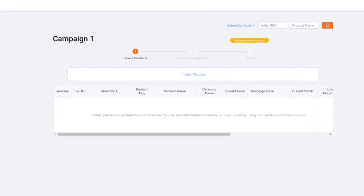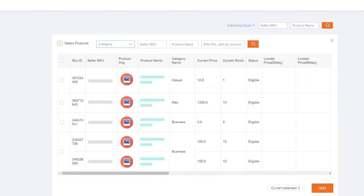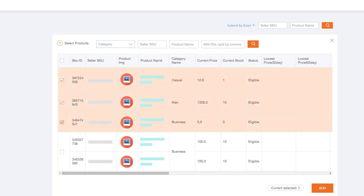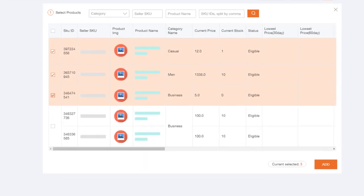In the Product Submission page, click on Add Product. You will see products that are eligible for the campaign that you have selected. Choose products that you want to submit for the campaign and click on Add.